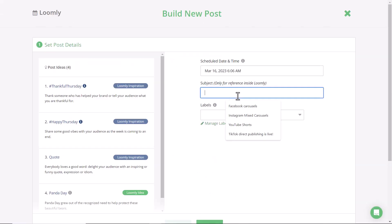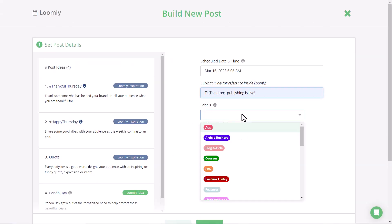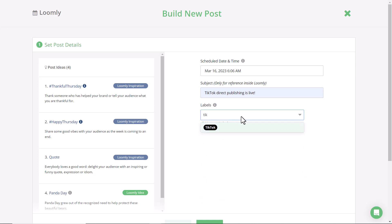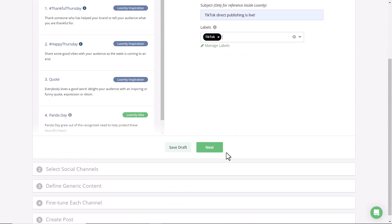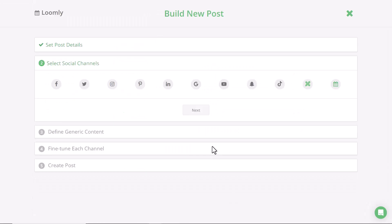You can add in a subject for easy reference, as well as labels for campaign tracking, including reports and metrics on how your posts are performing. The next step is to select TikTok.